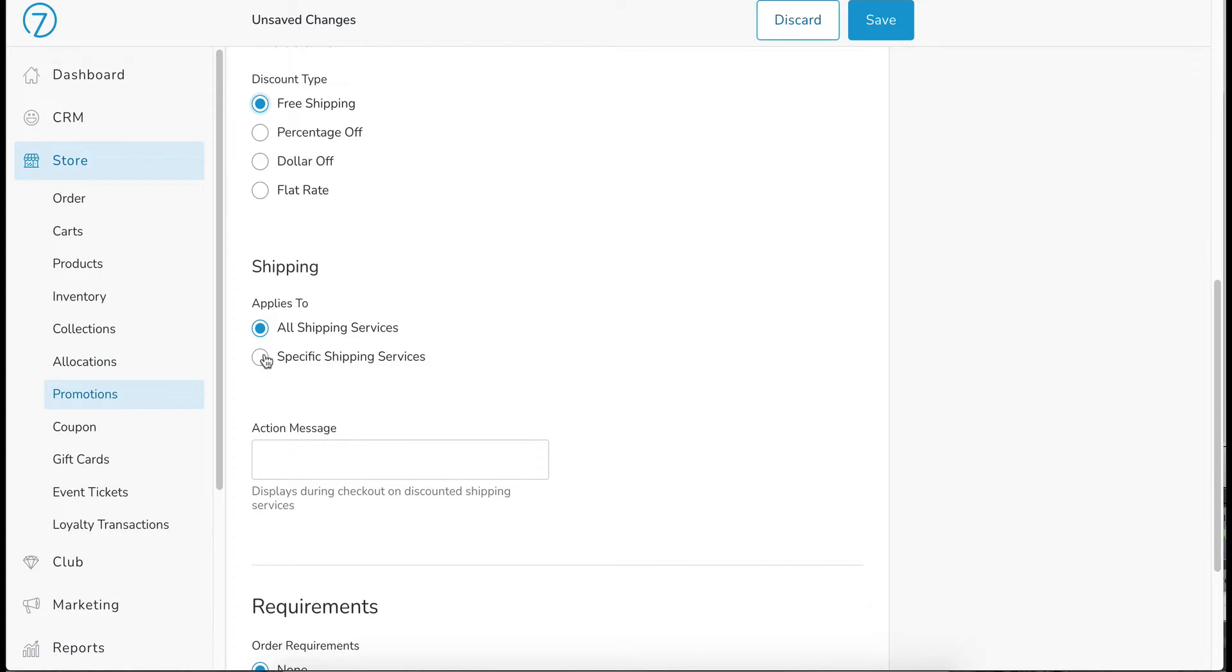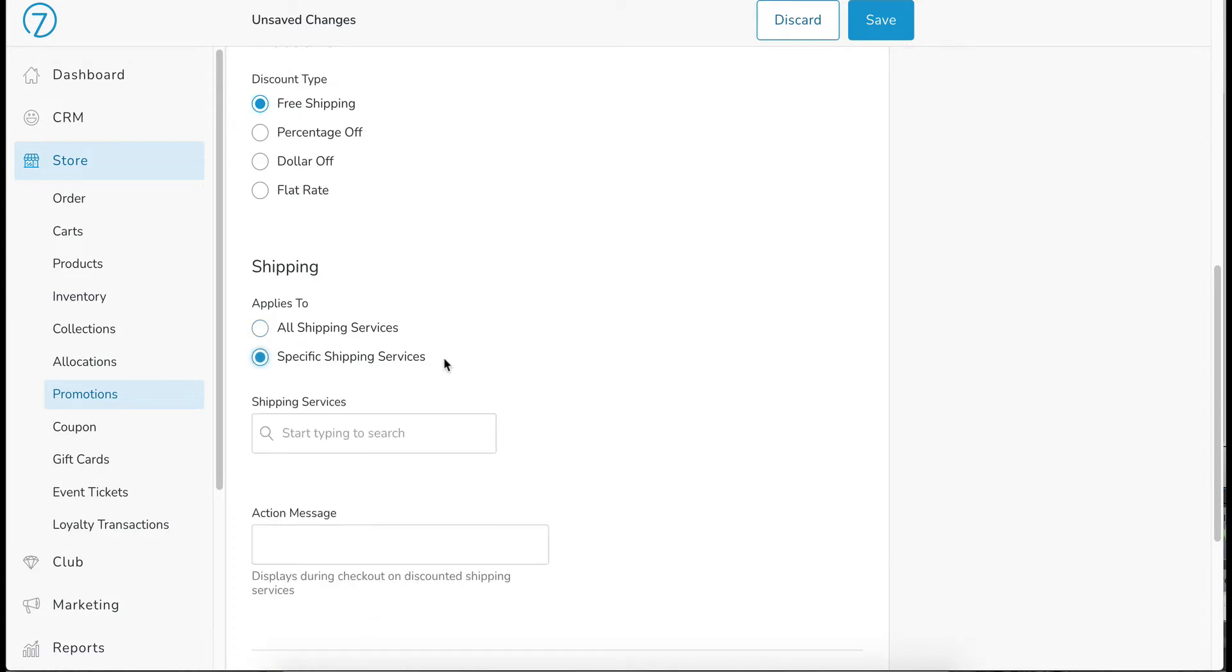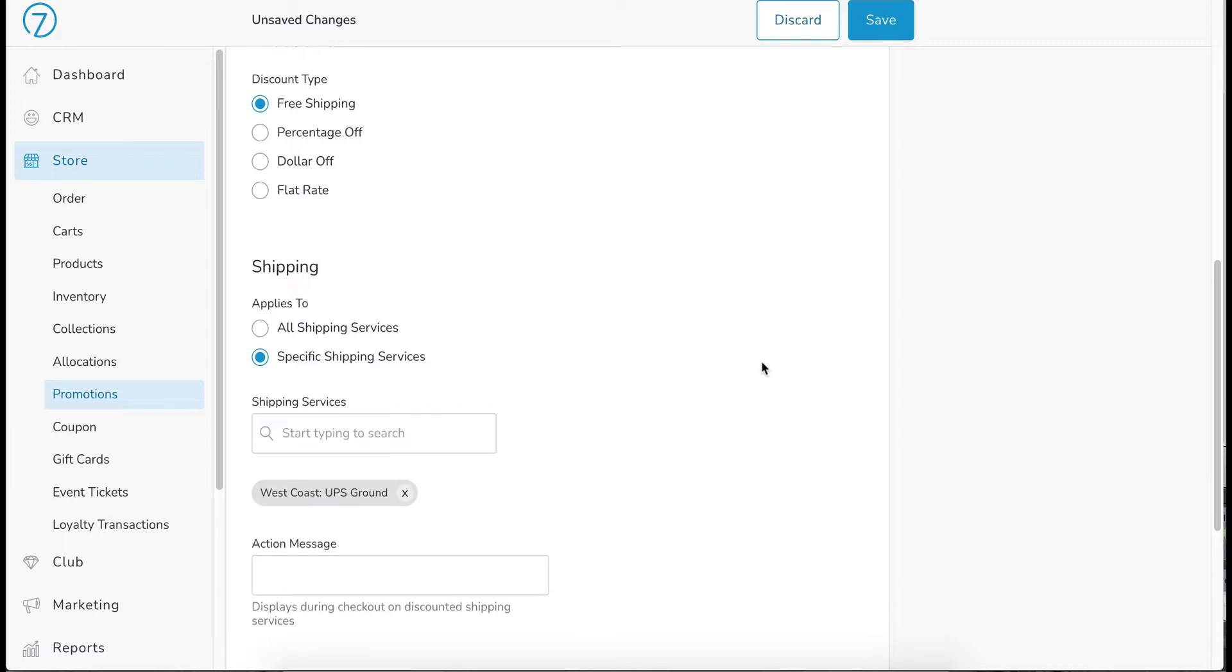So I'm going to say specific shipping services, and then I'm going to choose West Coast UPS ground. So those folks are going to be getting free shipping.